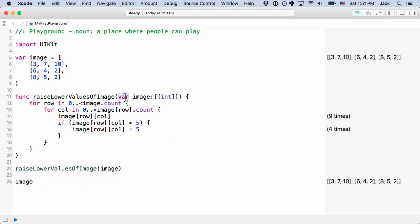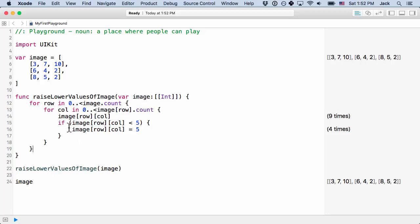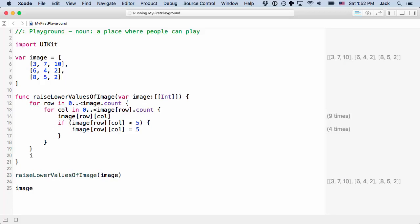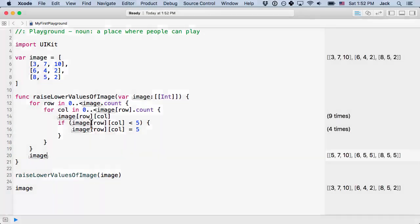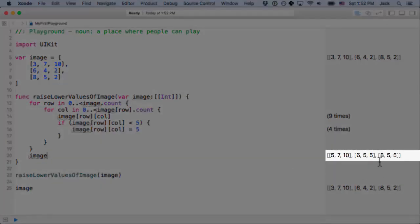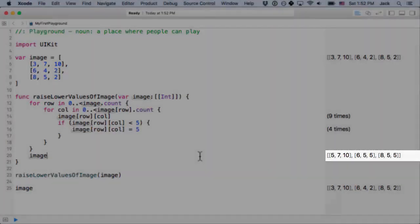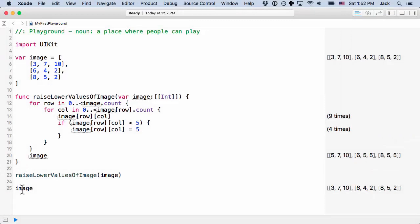So when you set it as var, it's still passing in a copy of the image. So because image is a structure, you get a copy of the image inside your function. And when you set it to var, it becomes mutable. So you can change it as much as you want in the function. But it's not actually changing this image outside of the function that we passed in. So if you print this image here, you'll see that it has indeed been changed. But it hasn't been changed here. And so can we get what we want though? Can we actually change image?